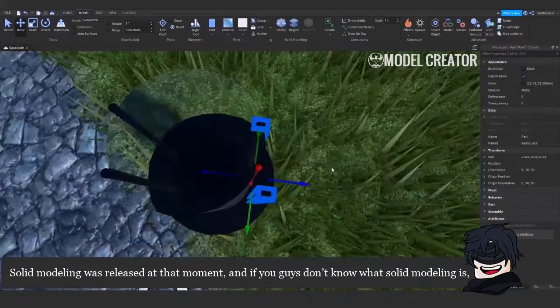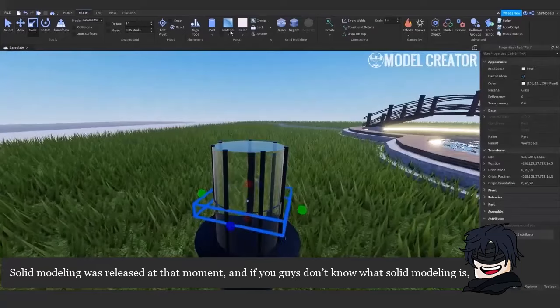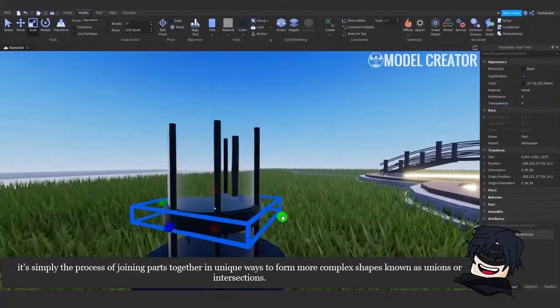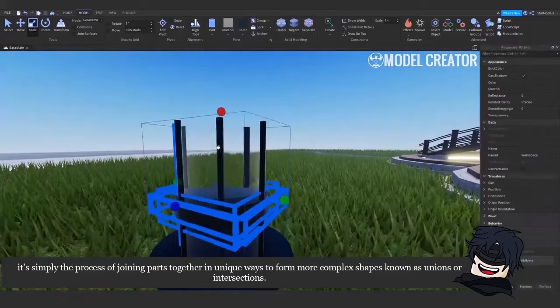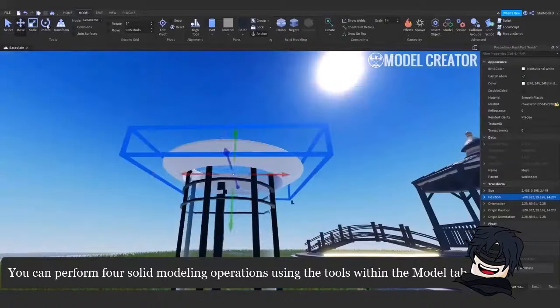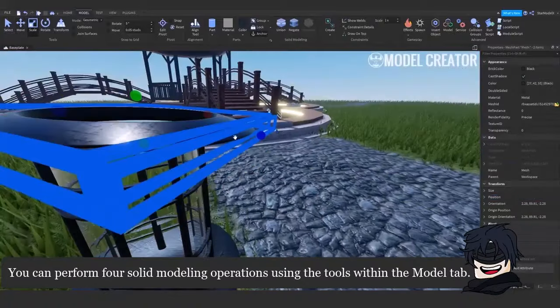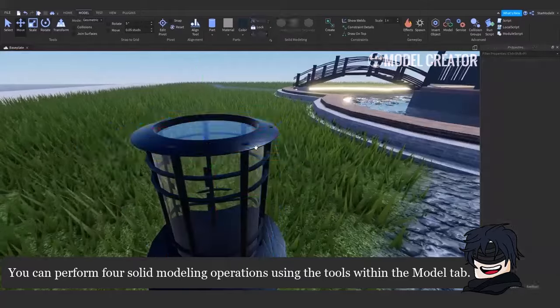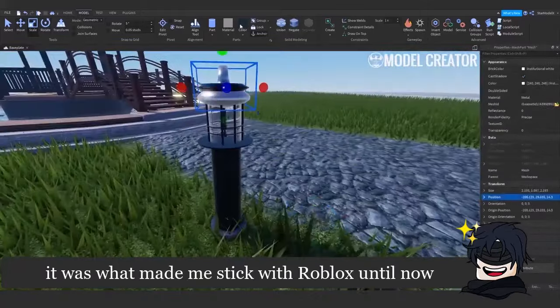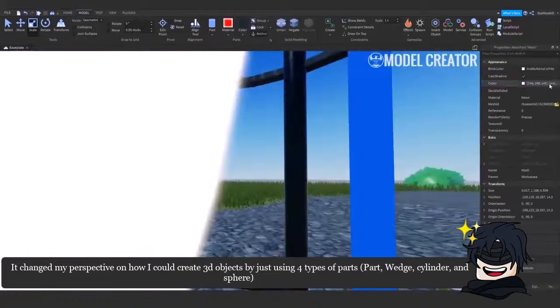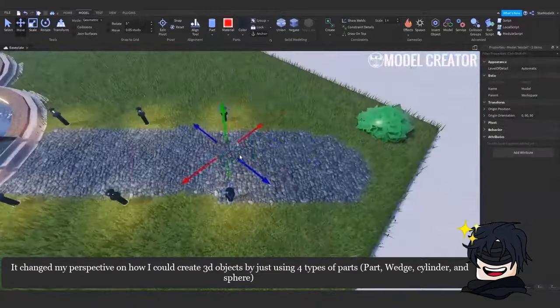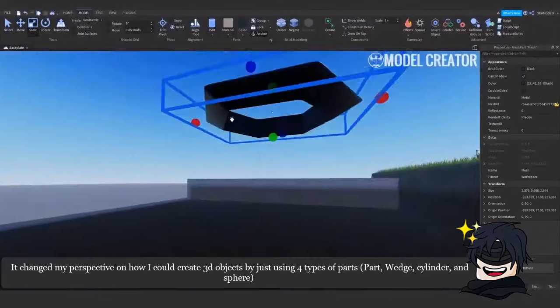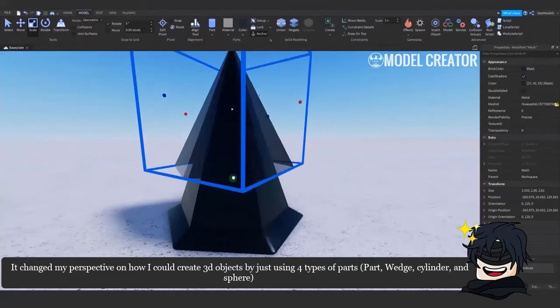Solid modeling was released at that moment, and if you guys don't know what solid modeling is, it's simply the process of joining parts together in unique ways to form more complex shapes known as unions or intersections. You can perform 4 solid modeling operations using the tools within the model tab. It was what made me stick with Roblox until now. It changed my perspective on how I could create 3D objects by just using 4 types of parts: part, wedge, cylinder, and sphere.